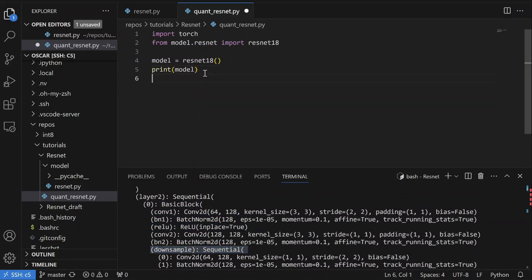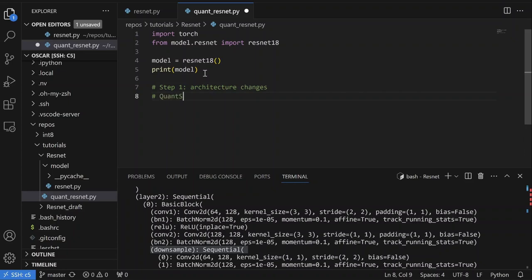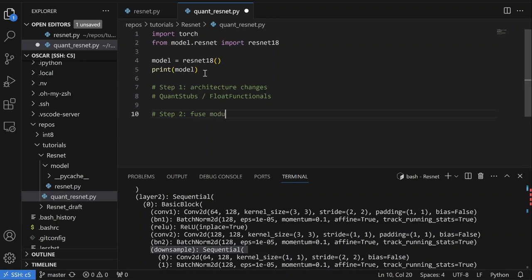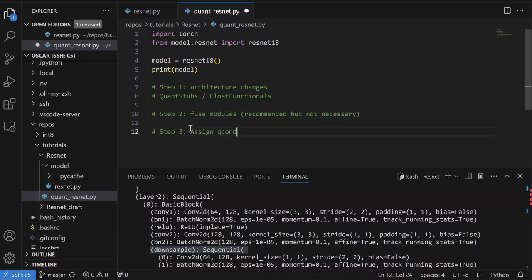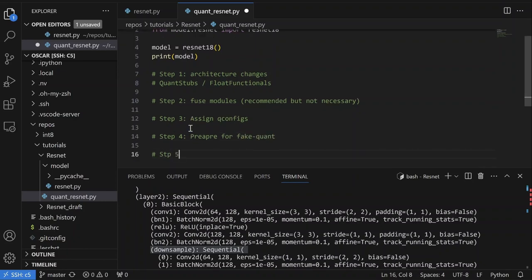So, how do we quantize this? In my previous video I covered the theory. There are a few steps: Step 1 is architecture changes — namely adding stubs and replacing functionals. Step 2 is fusing modules, which is highly recommended. Step 3 is assigning a QConfig — the quantization ingredients. Step 4 is prepare, or fake quant. And Step 5 is convert, which gives us the true quantized model.